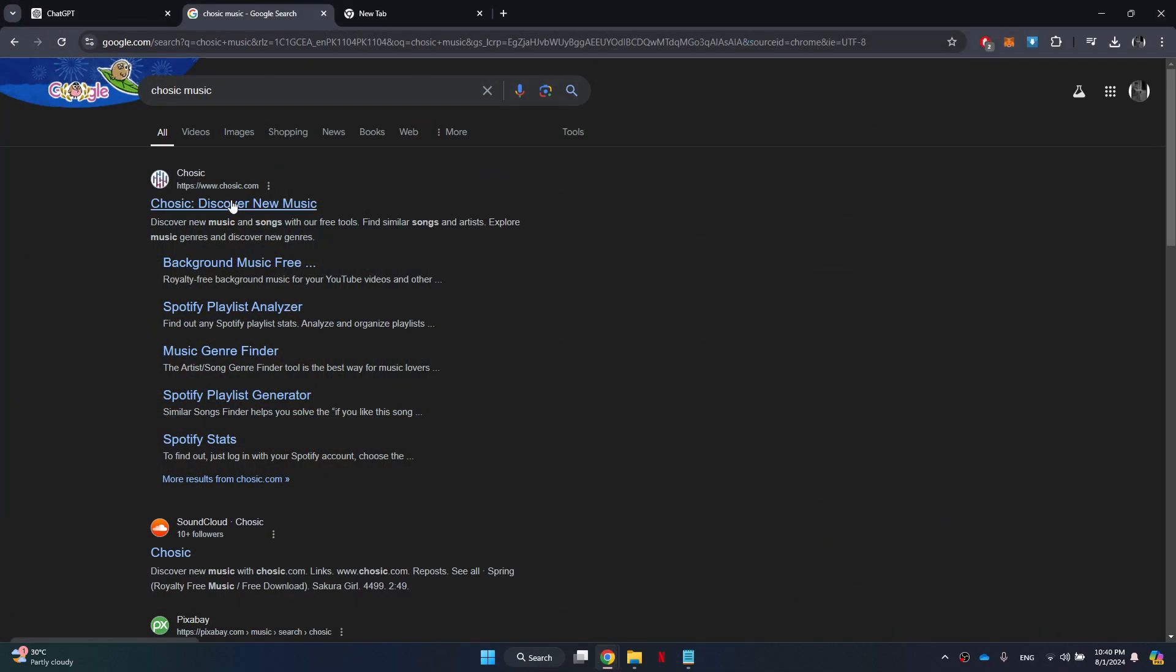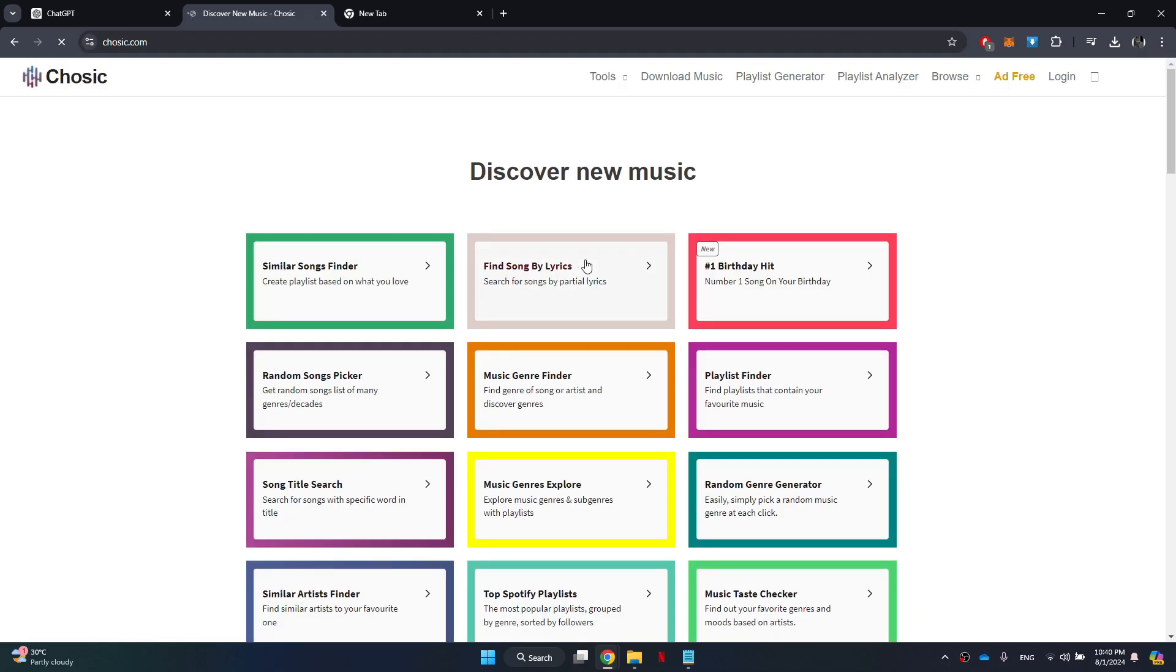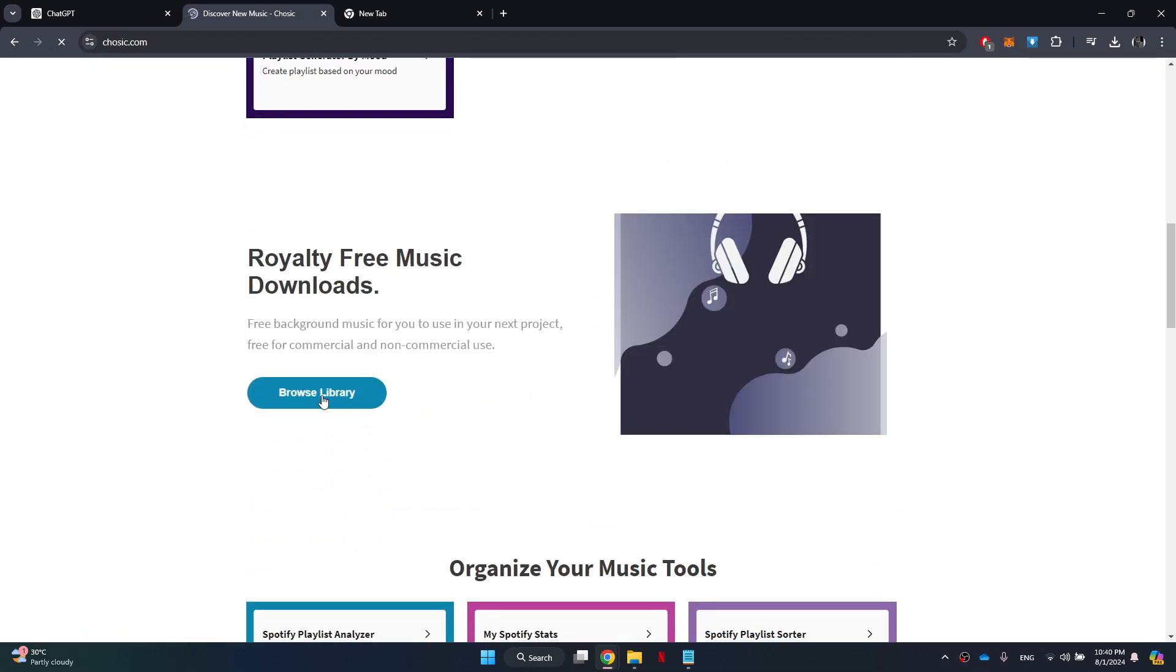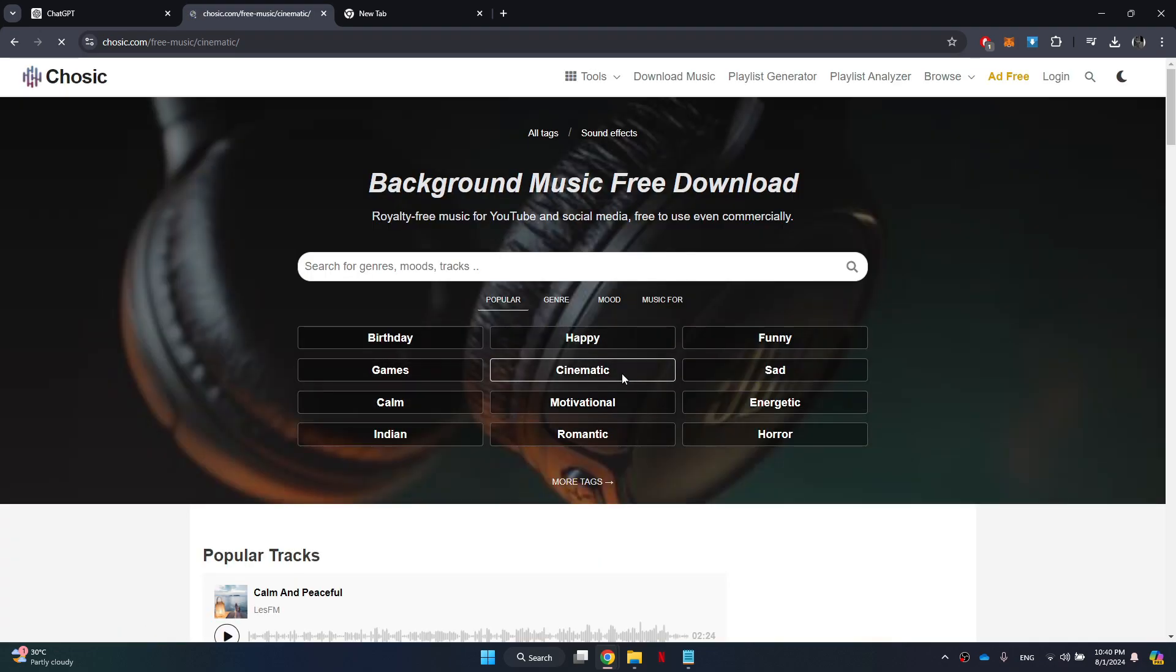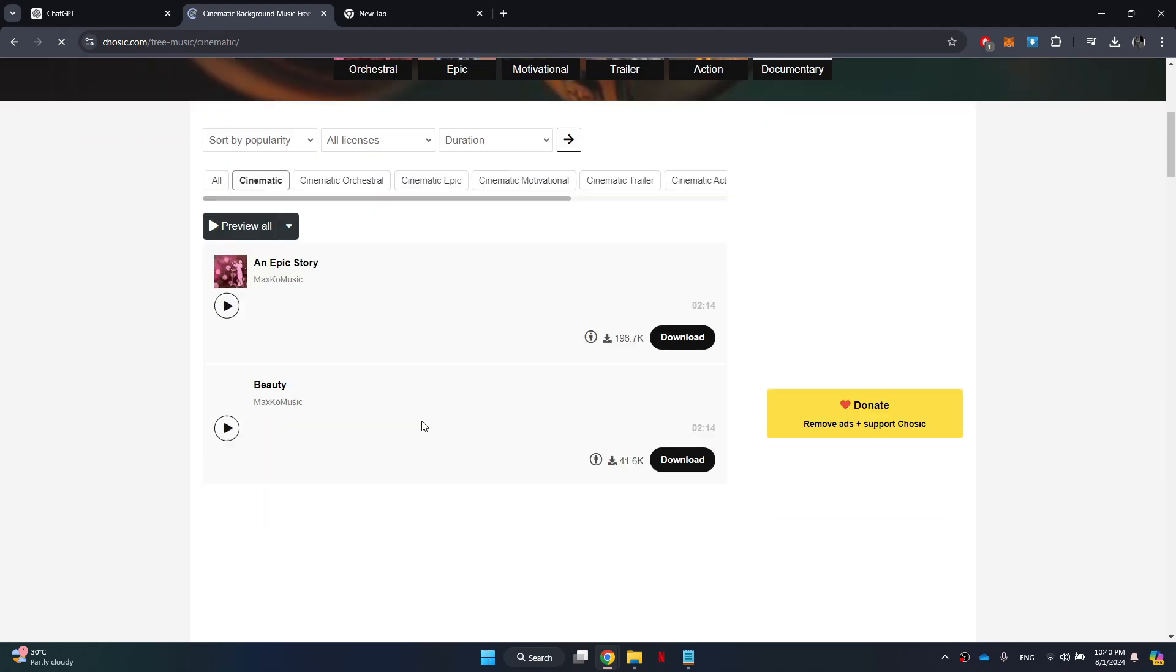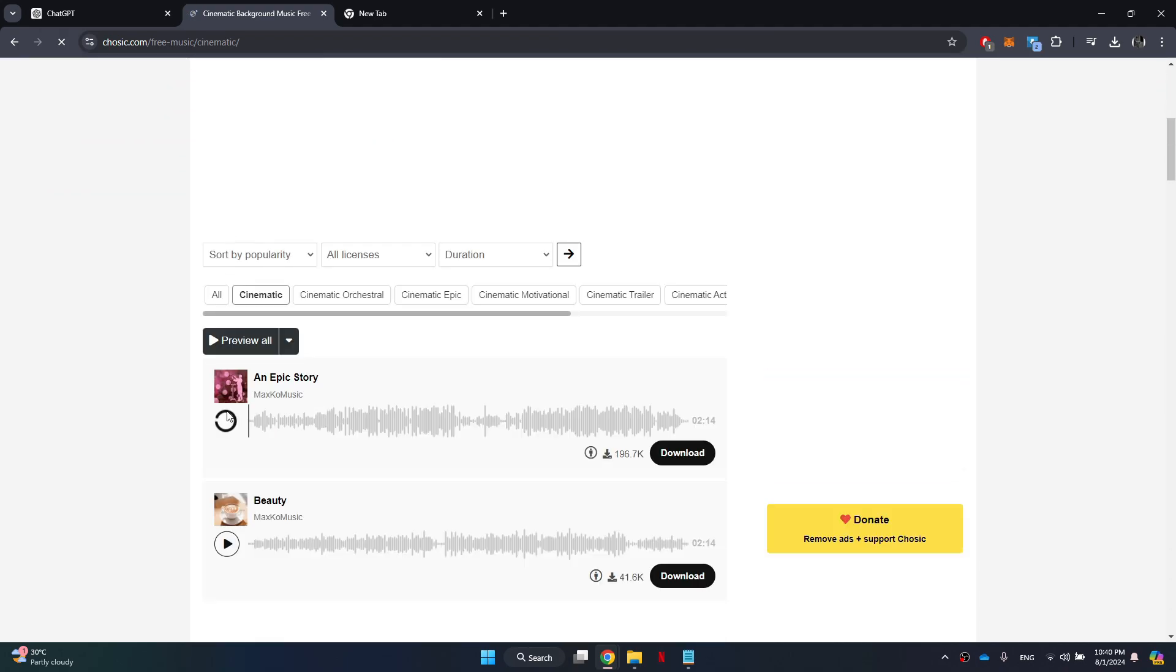After you have all your images ready, you will then need royalty-free music to enhance your video. For that, just open the official website, browse through the available tracks, and download the one you prefer. Also make sure to give credit to the artist in the description of your video.